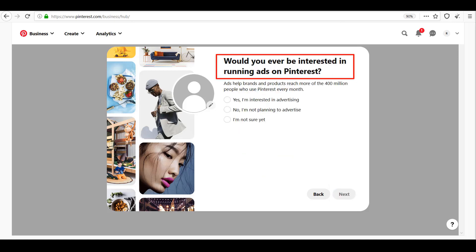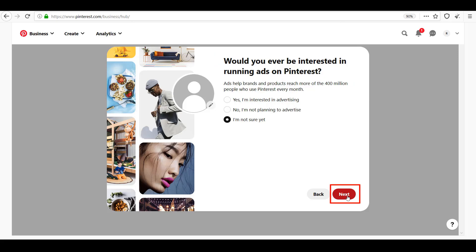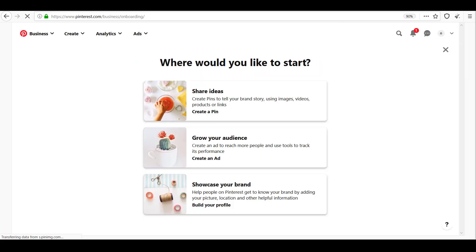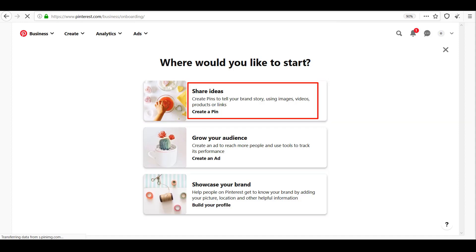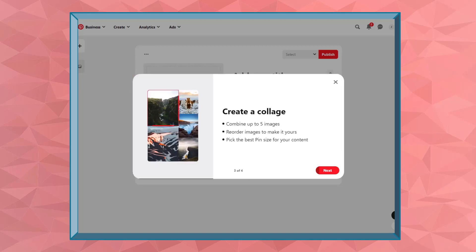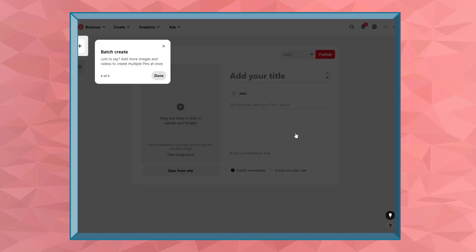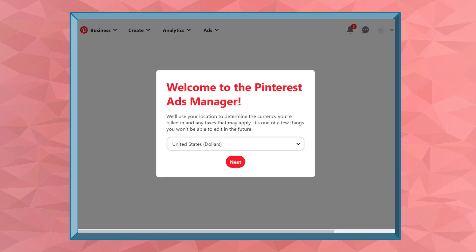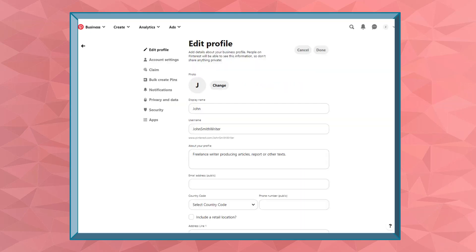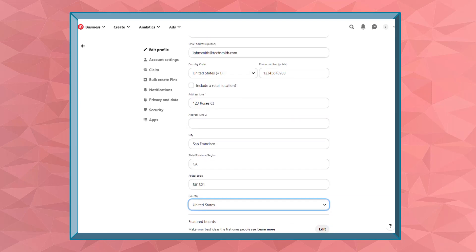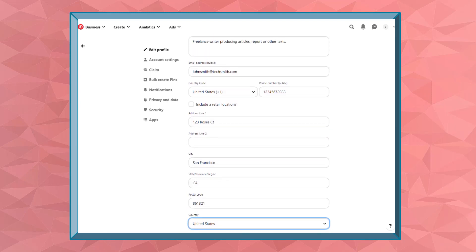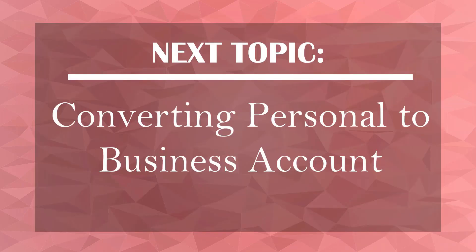You will be asked if you would be interested in running ads on Pinterest. You can choose where you'd like to start: share ideas, grow your audience, or showcase your brand. You can start creating pins to tell your brand story using images, videos, products, or links. You can also create an ad to reach more people and use tools to track your performance. You can build your profile to help people get to know your brand by adding your picture, email address, location, and other information.